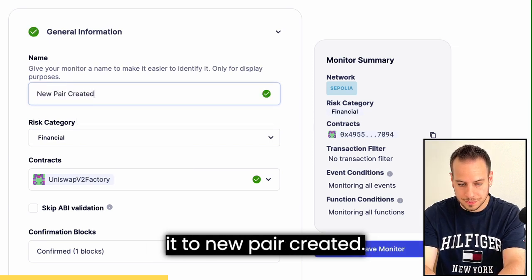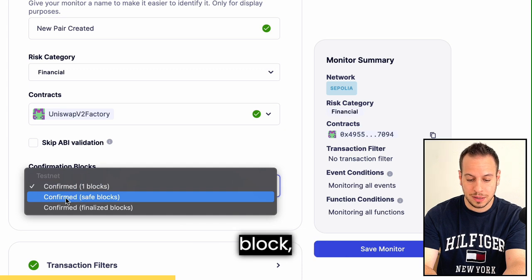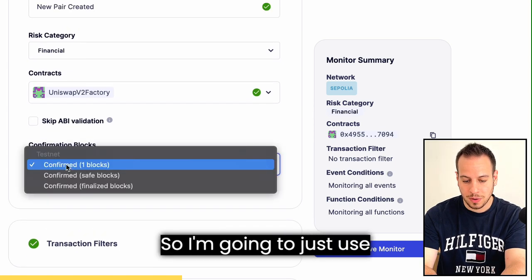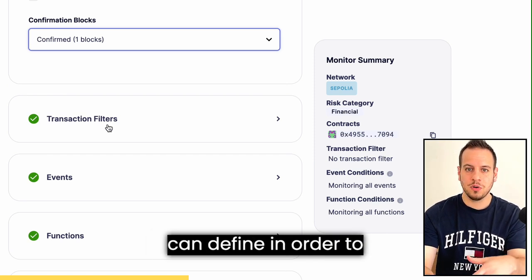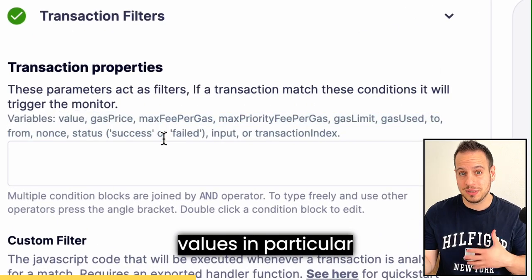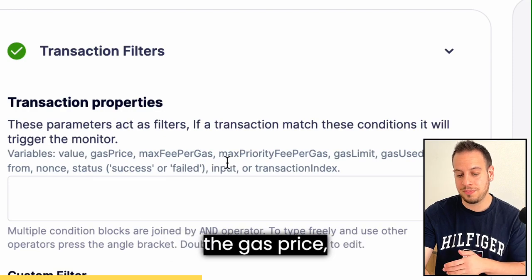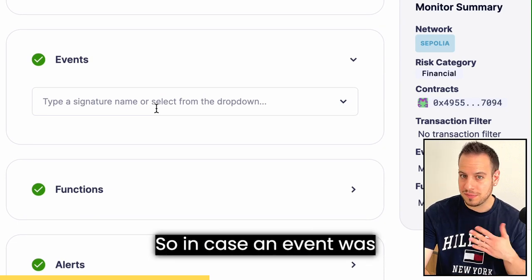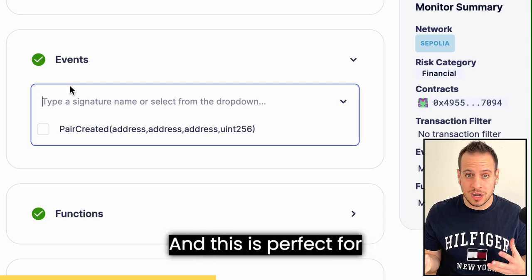I'll change the category to financial and name it 'New Pair Created.' Here you can select how many blocks you want the monitor to wait before triggering — after one block or a few blocks. I'll use one block confirmation. You can also see all the criteria available to trigger the monitor alert: transaction filters based on value, gas price, status, nonce, sender, and more. You can also filter based on events emitted by the contract.